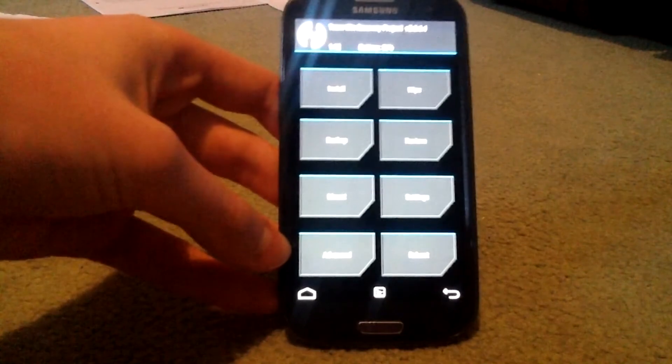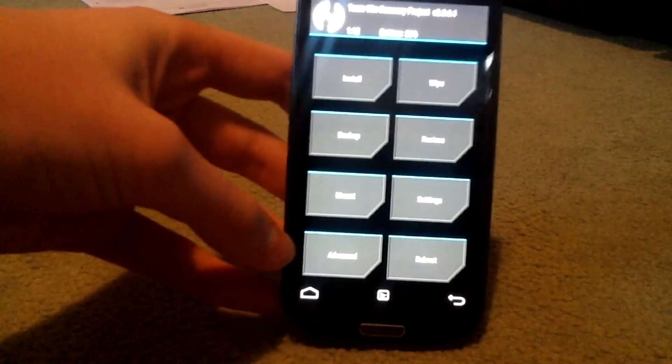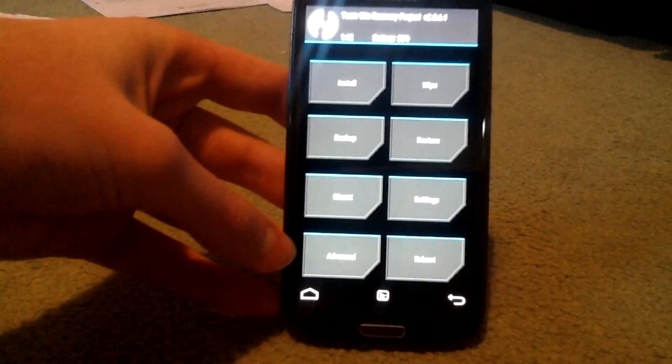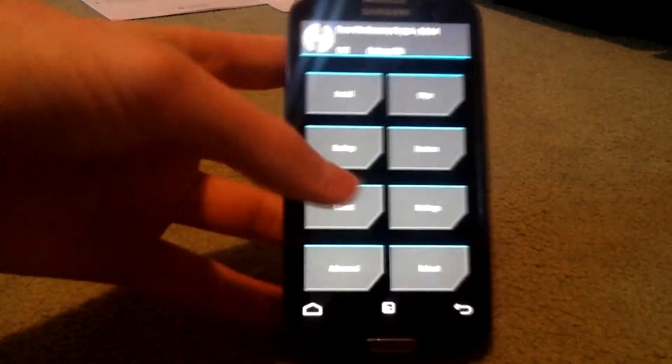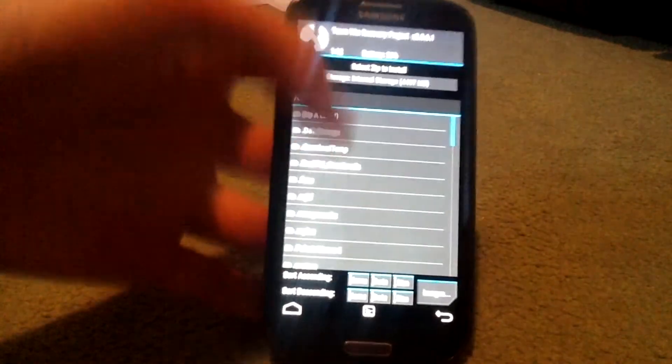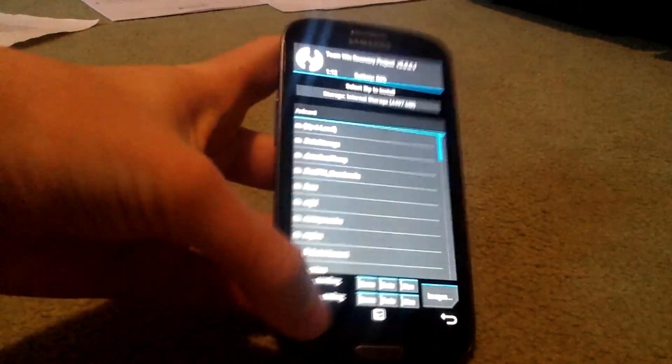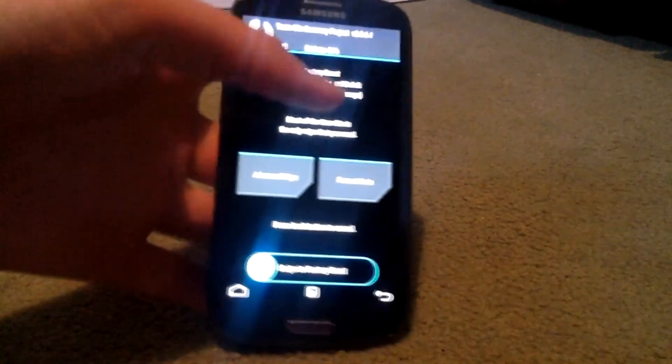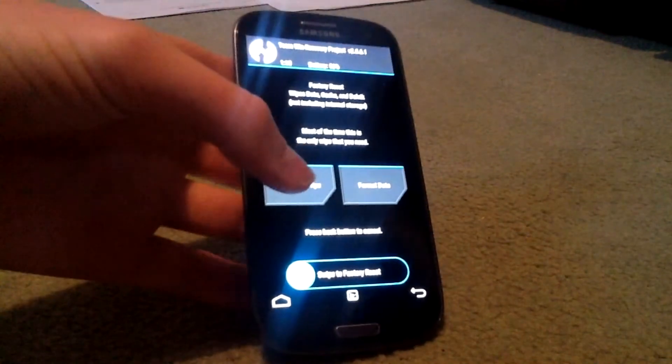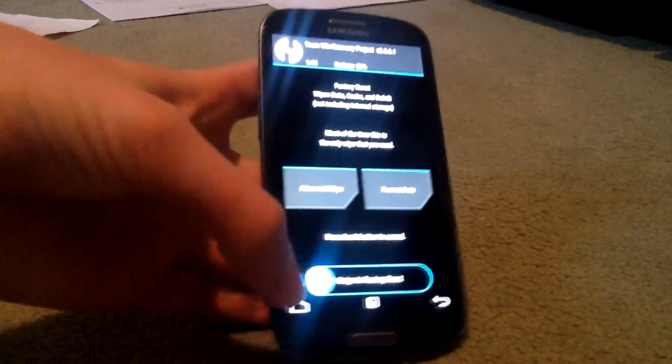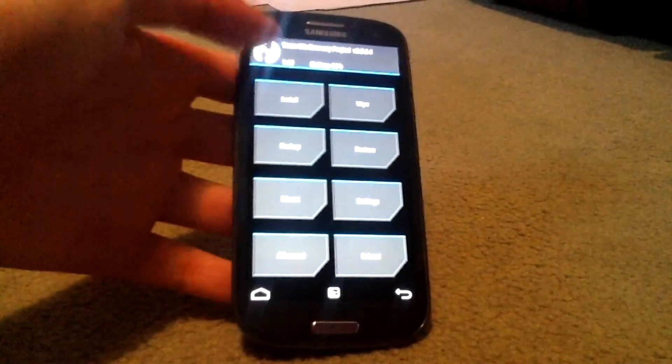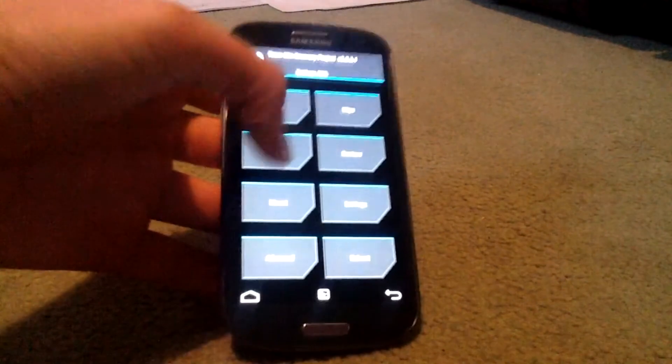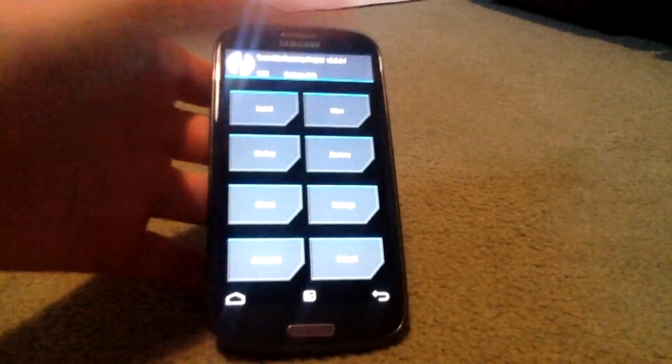This is what it looks like. This is the reason why, if you've seen recovery before, this is why it's so much better. Simply because you've got an install button, wipe to wipe your Dalvik cache and data, backup, restore, mount, settings, advance, and reboot.